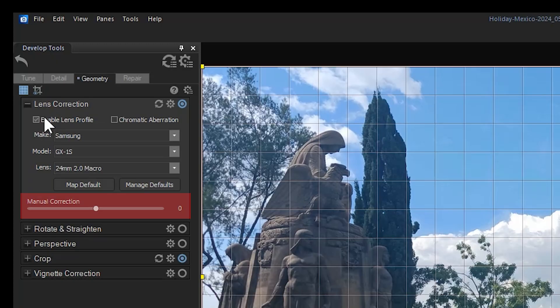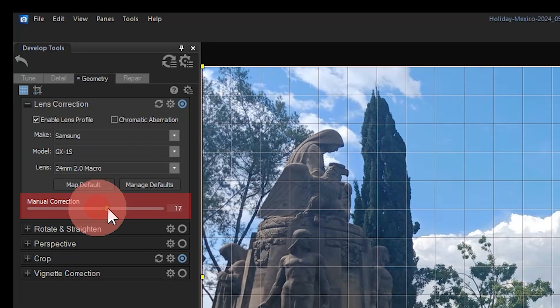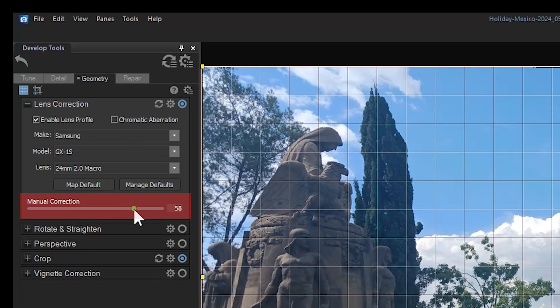From here, I can correct manually if I want to see a further effect in either direction.